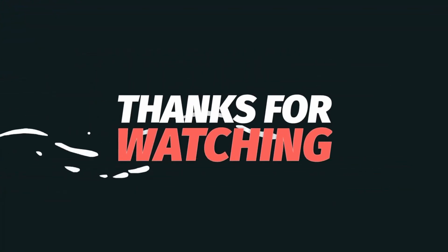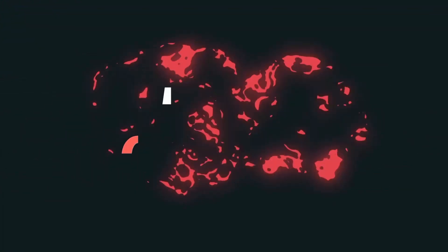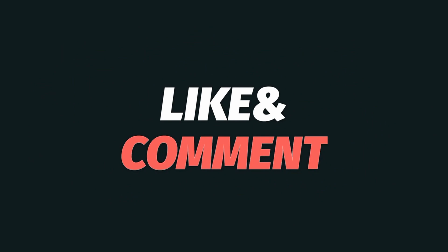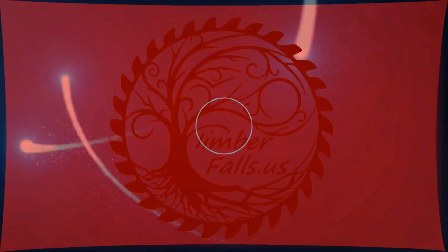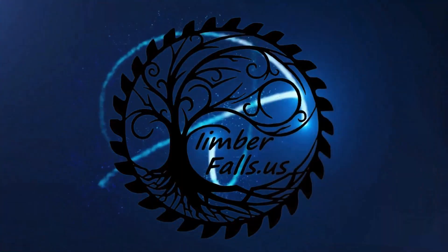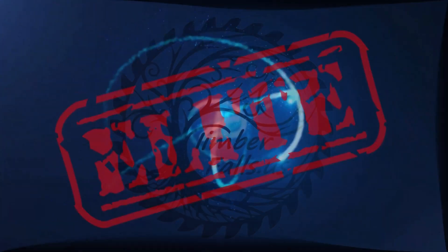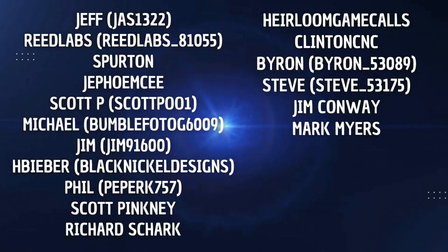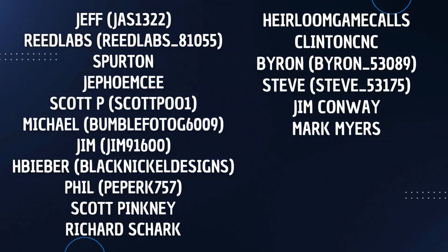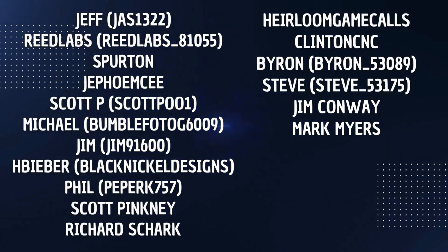Guys, if you found this tutorial helpful, give us a thumbs up. Consider subscribing to the channel and share this with someone. I'd like to give a big thanks to all of our Timber Falls Elite members. You guys keep the bit spinning and we really appreciate your support.